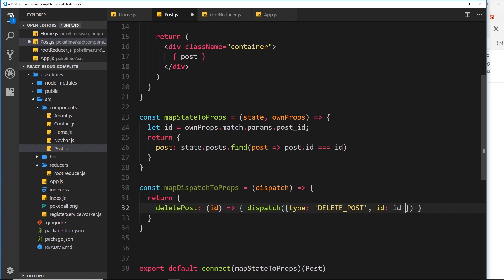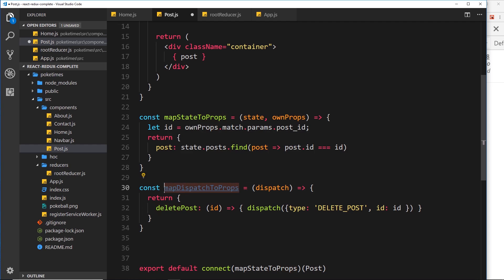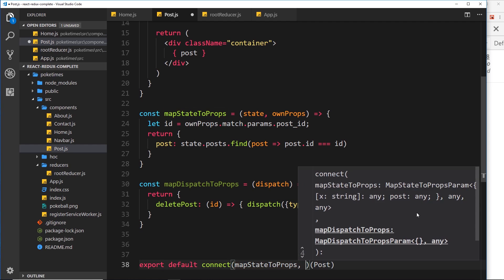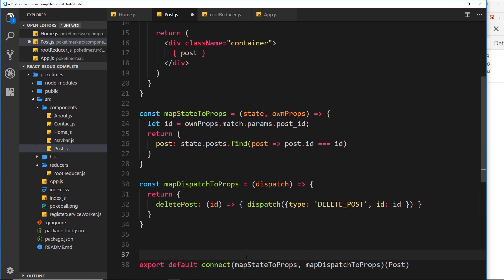This function dispatches the action whenever it's called and will be attached to our props so we can use it inside the component. Before we do that, we need to pass mapDispatchToProps into the connect function down here — mapStateToProps first, mapDispatchToProps second.